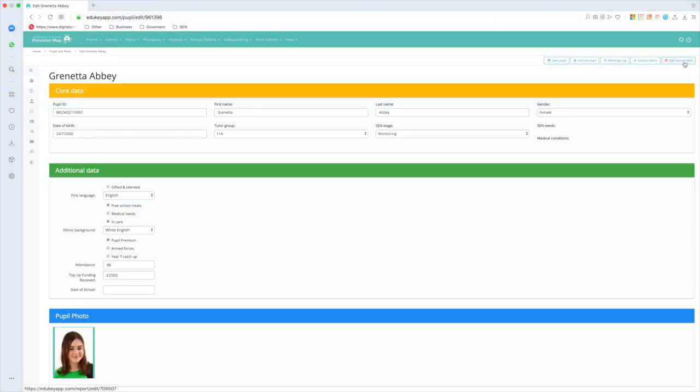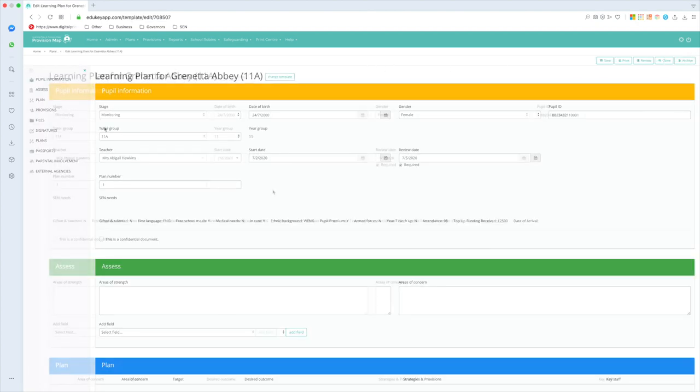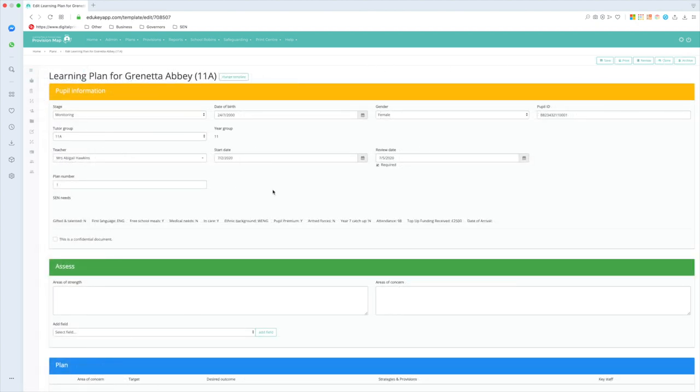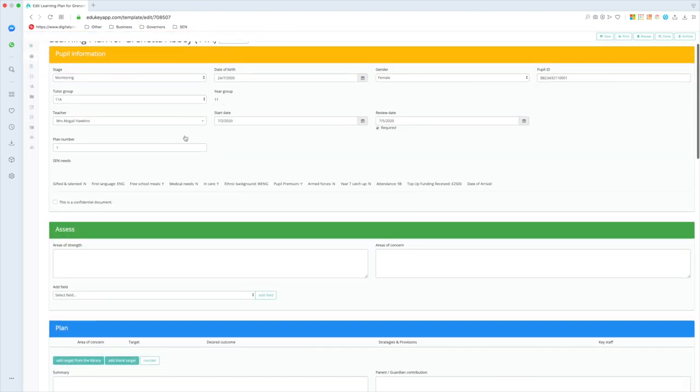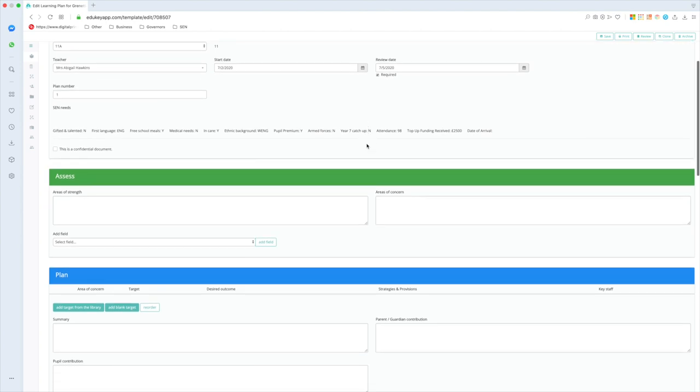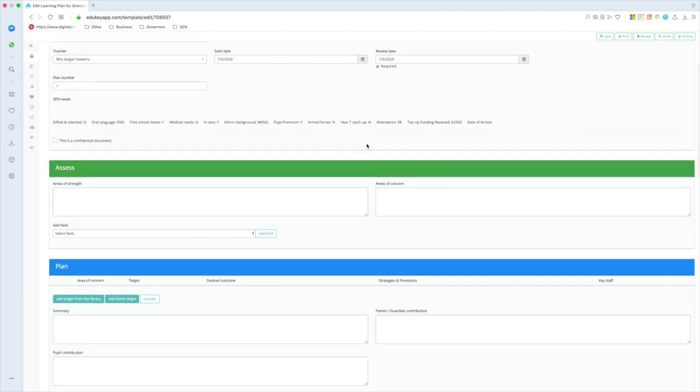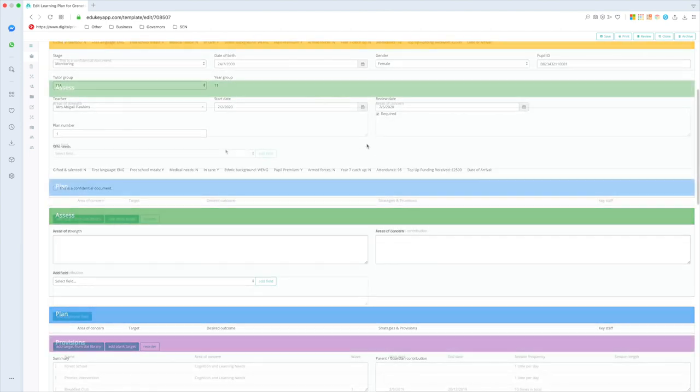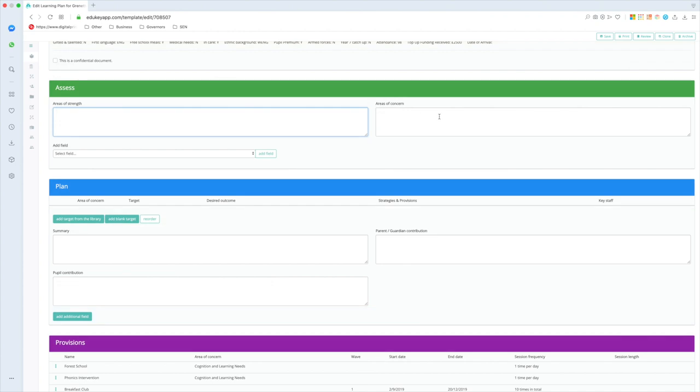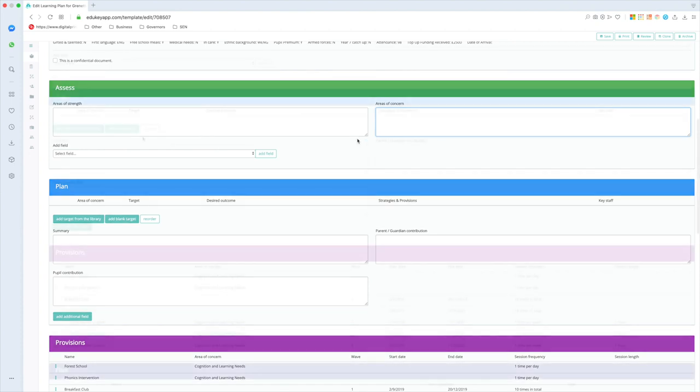I'm now going to click on edit current plan, and I'm going to jump to Granetta's current plan just to show you a good old-fashioned IEP, because let's face it, I'm a good old-fashioned Senko. At the top end, their core information, I tend to skip straight over it because it's been pulled from SIMS, so it's probably going to be correct.